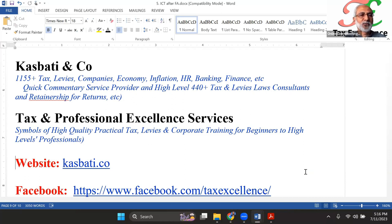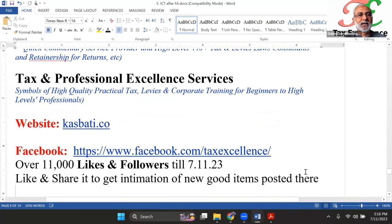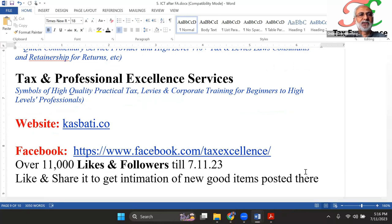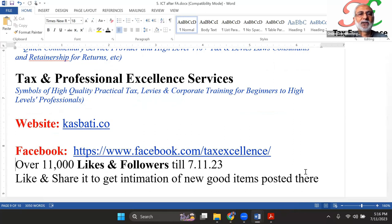A quick commentary is available at nominal charges. However, there are some bugs in the current system, and we are also preparing a new website with a short link. Additionally, our Facebook page under the name 'Tax Excellence' has over 11,000 likes and followers — as of today, 11,723.